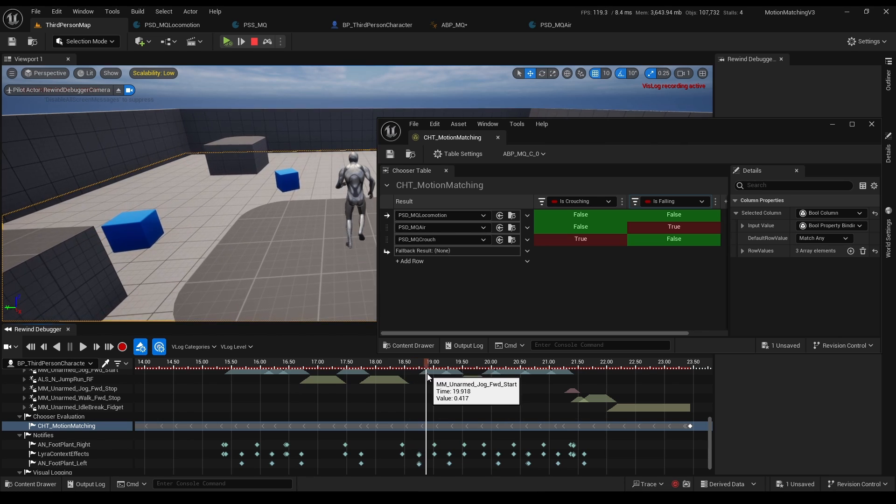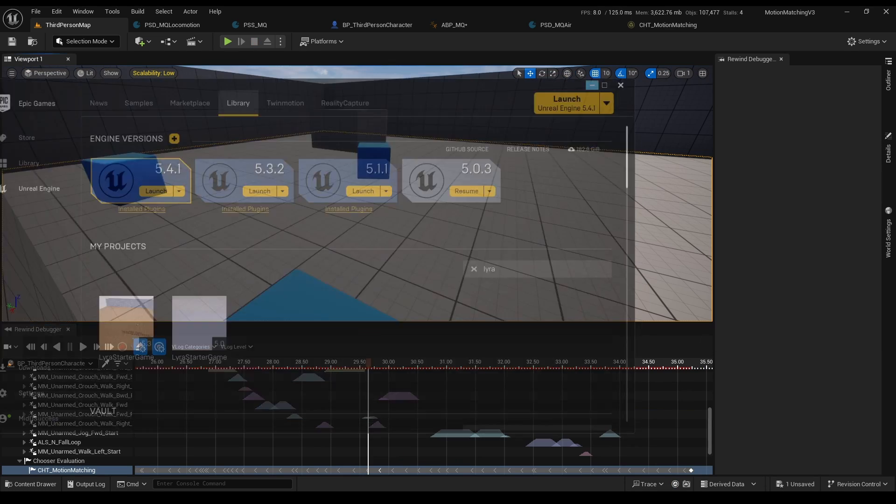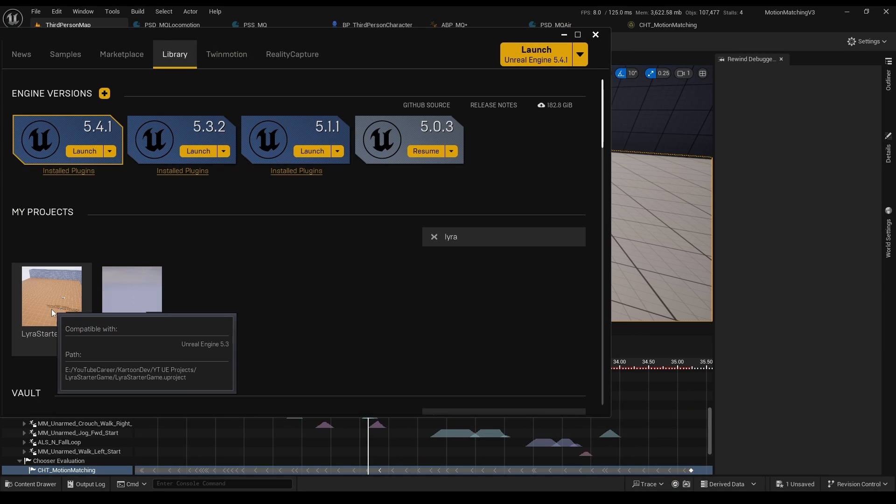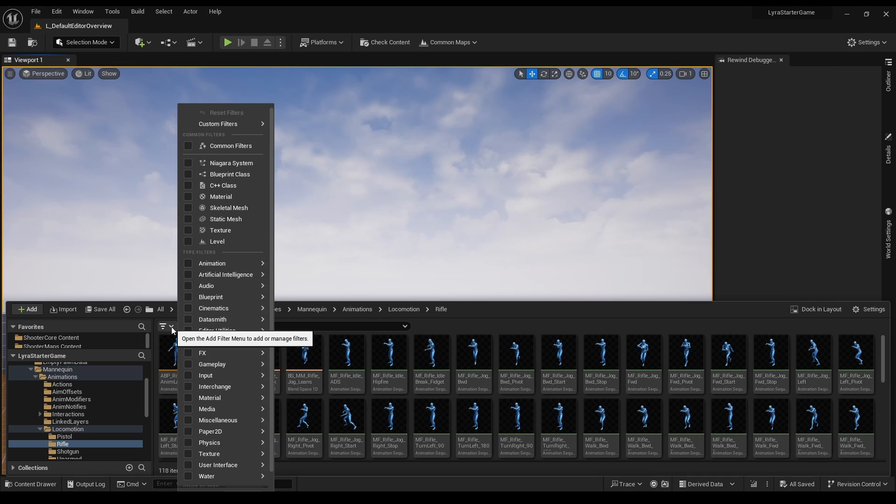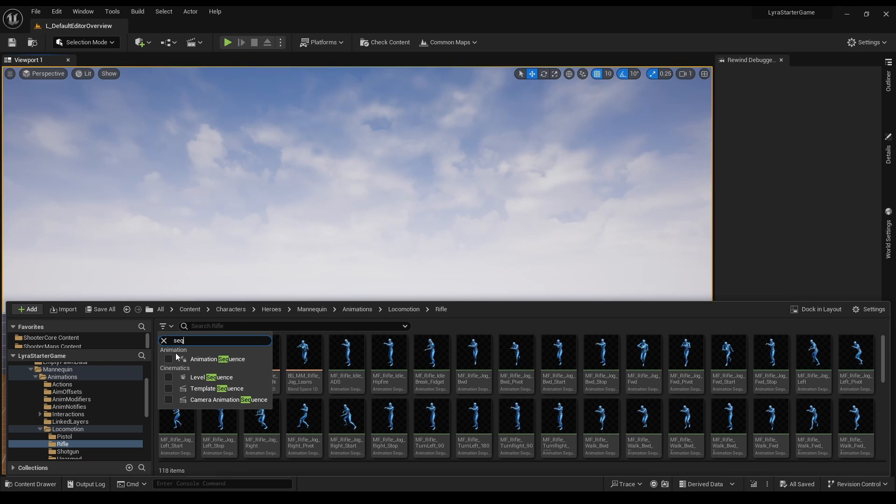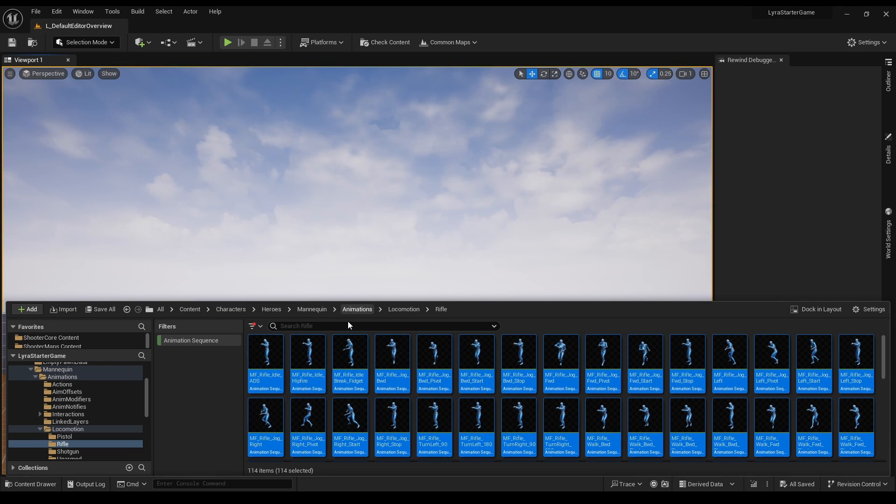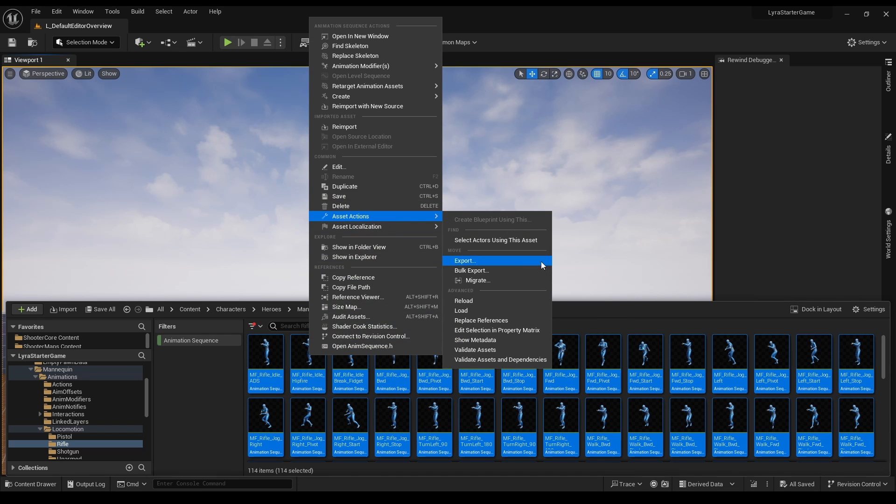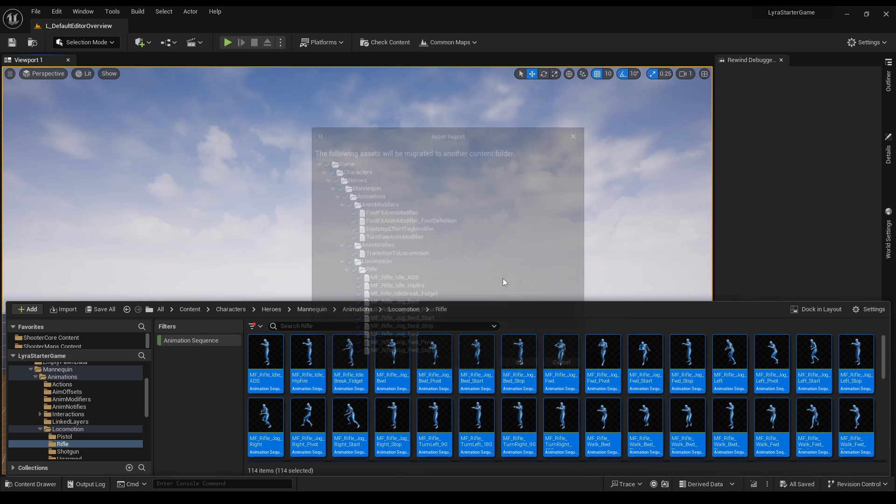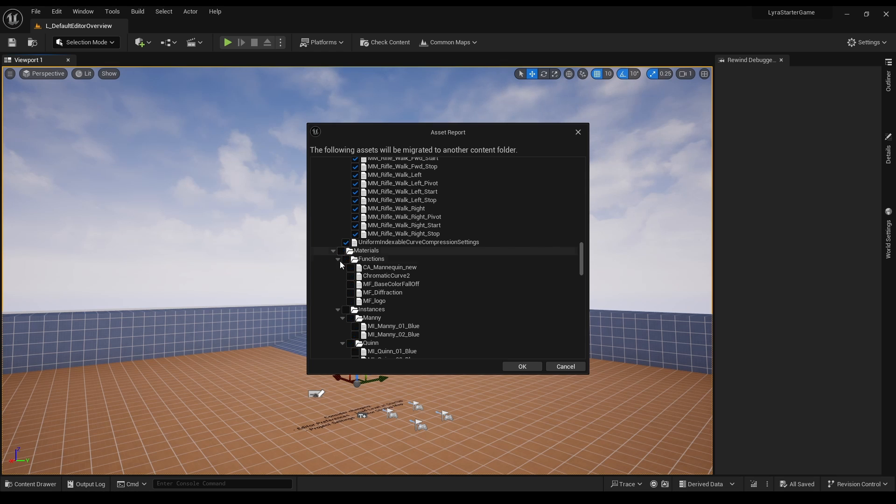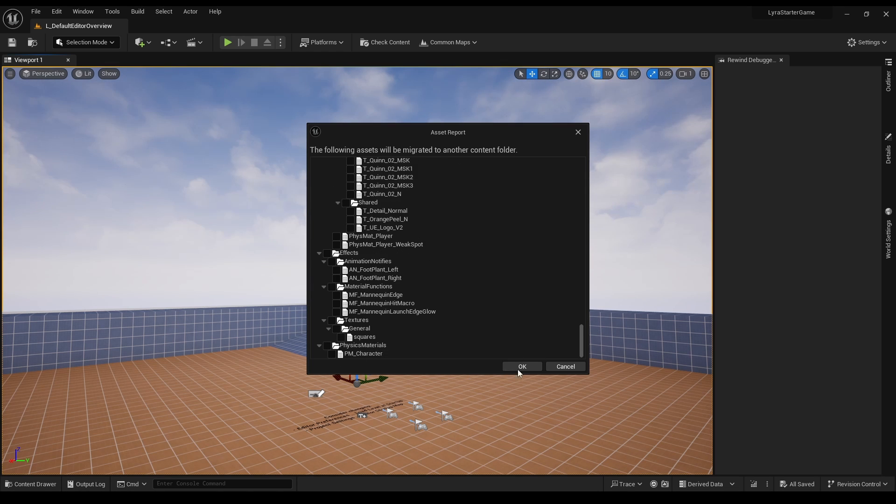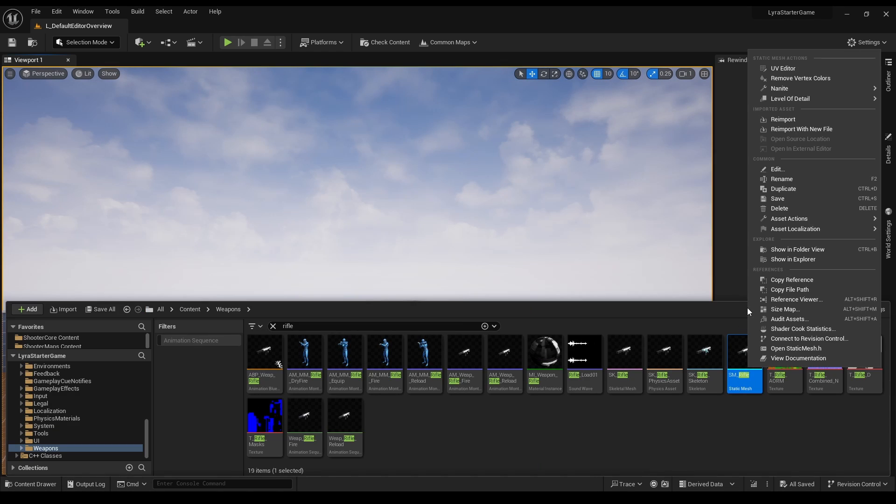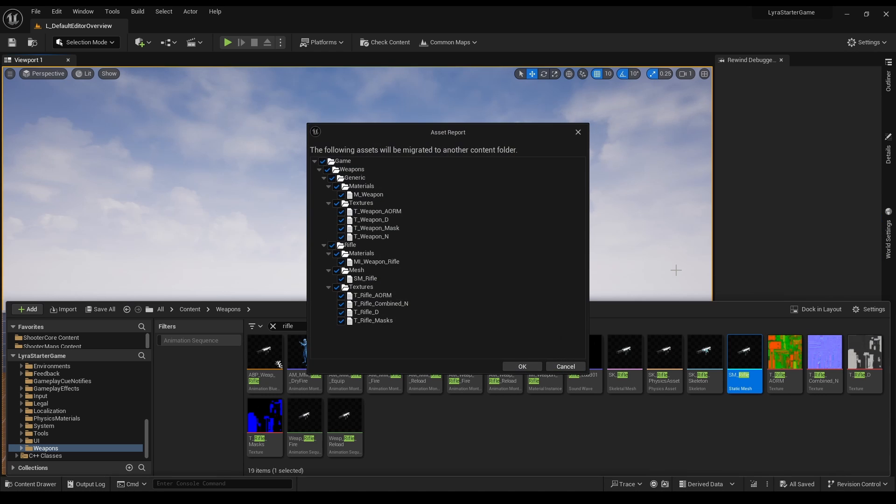Now let's move on to the armed animations. First, let's grab the armed animations from Lyra. Exactly as we did before, this time go to rifle animations, ctrl A, click migrate, and just uncheck everything that's not animations, since we already have the mesh. Let's also grab the rifle. Search the word rifle and migrate just the static mesh and its textures.